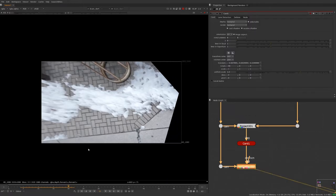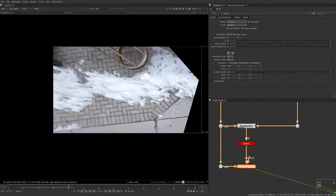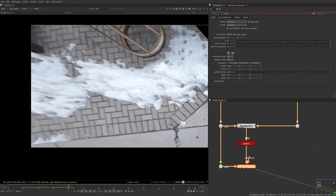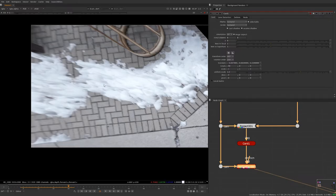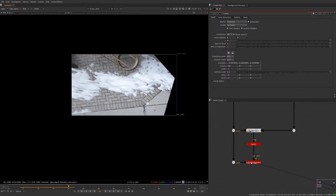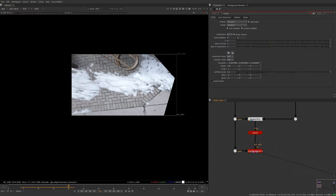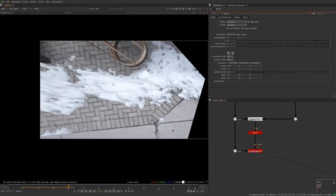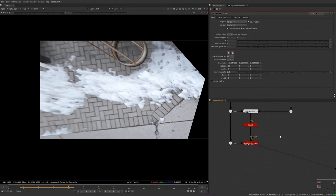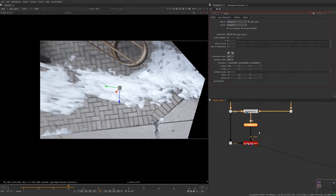And what this lets us do is it gives us this unique kind of top-down perspective which makes painting on these patterns a lot easier than it might be otherwise. So before we get started painting here, we need to make sure that we can reverse this operation as well. So whatever we're doing to stabilize out our footage, we need to make sure that we can unstabilize it at the end.